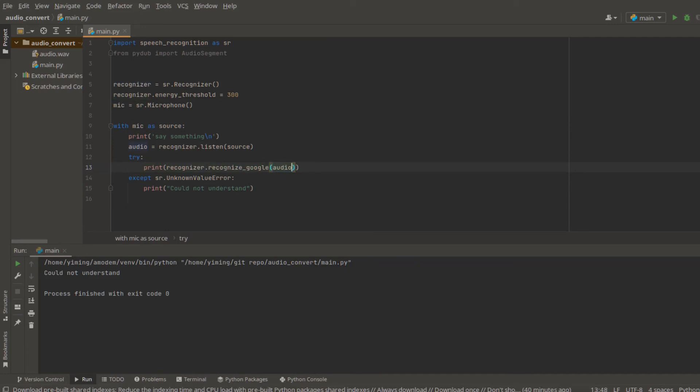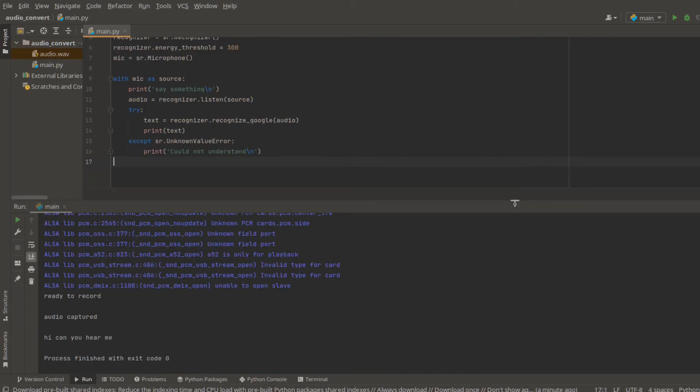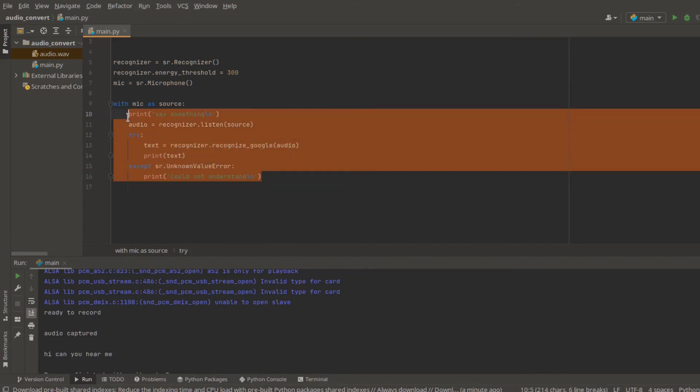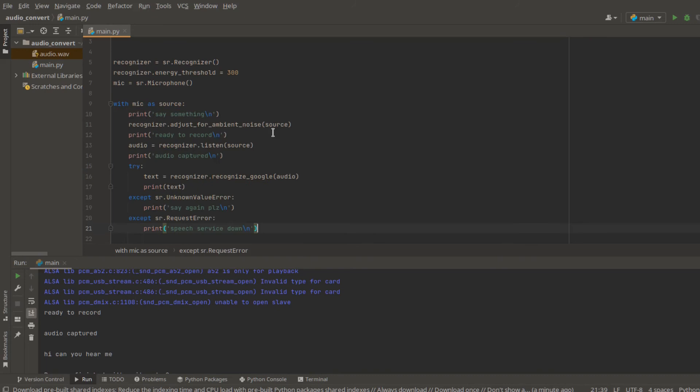And here recognizer.recognize_google, I need to recognize audio instead of audio_file. Now I actually already have a piece of code that used to use microphone as a source. So now I will just use that code directly. I'm going to copy paste here and let's try.